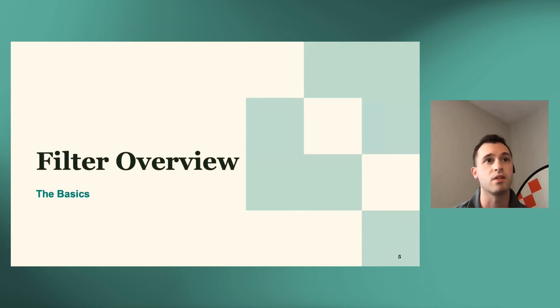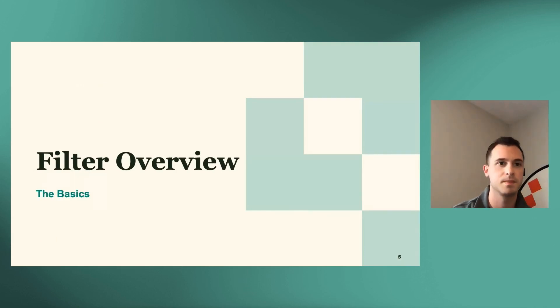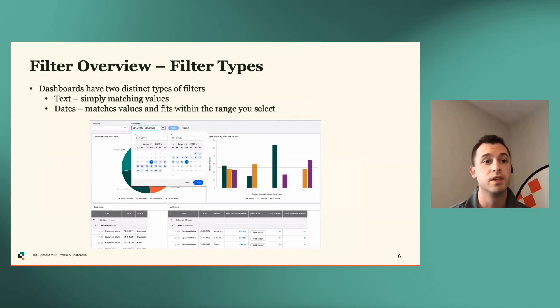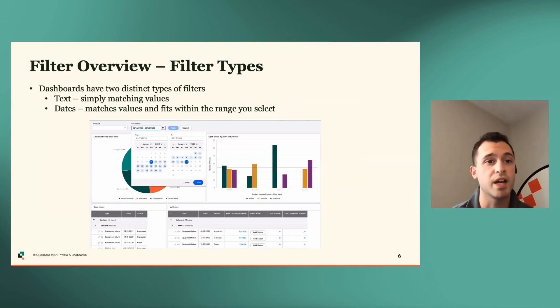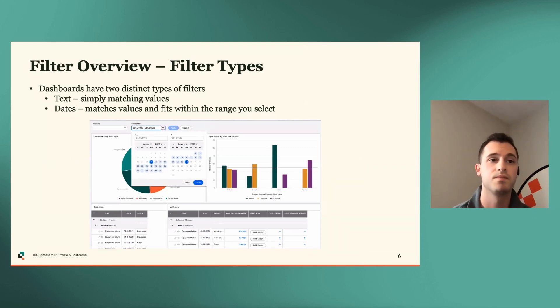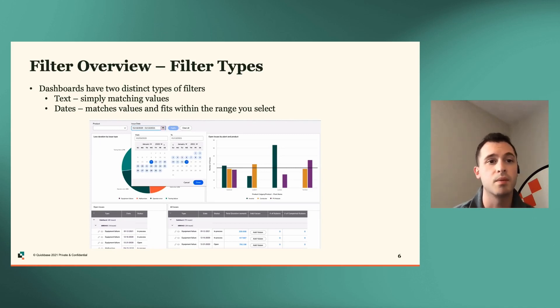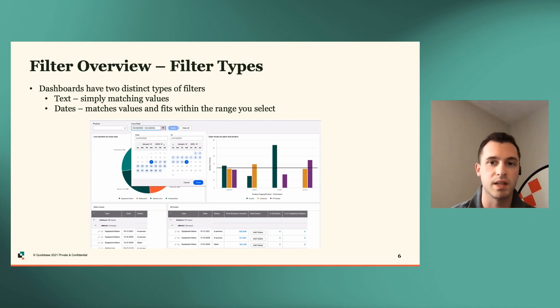All right. So our filter overview, the basics. So filter types. Our new dashboards have two distinct types of filters: text, where we're simply matching values, and dates, where we match values that fit within a range that you select.